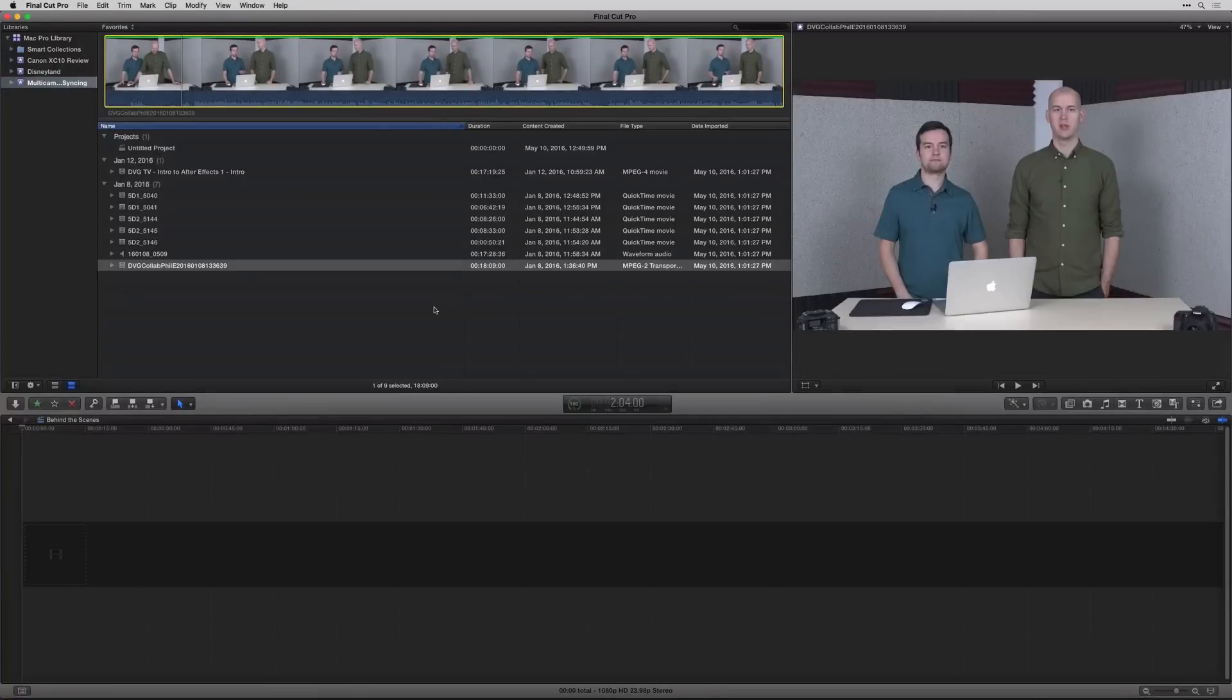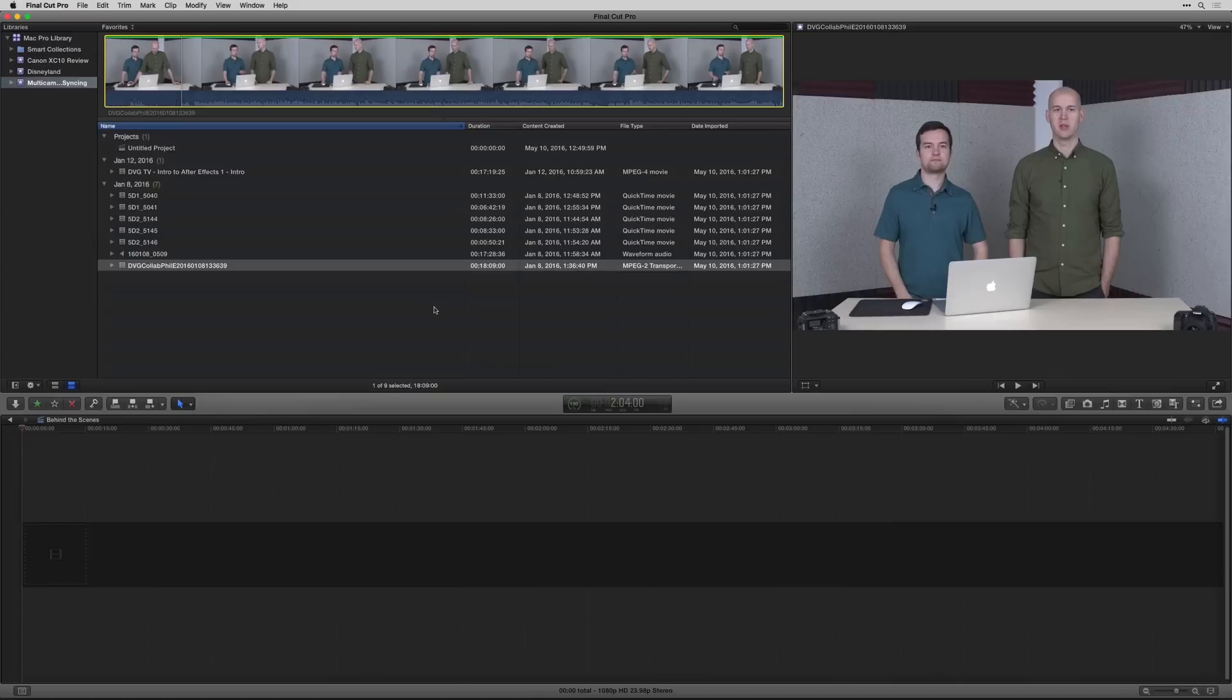Hey there, Caleb Wojcik of DIY Video Guy here, and in this video I'm going to show you how to sync video and audio files in Final Cut Pro X. So there are two main ways you can do it.